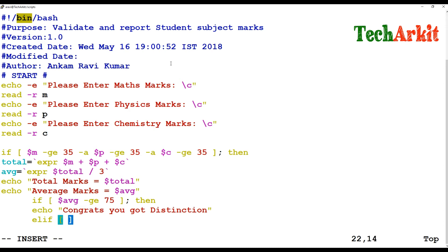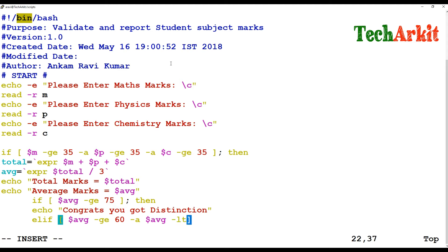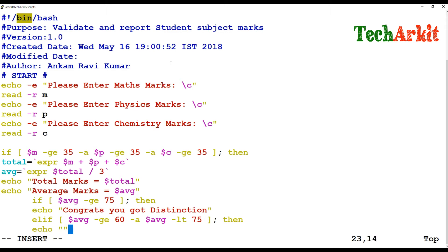The next branch is else-if: validating one more condition — if `$average` is greater than or equal to 60 and `$average` is less than 75. Because within 60 to 75 is first class. Then echo prints: "Congrats, you got first class!"